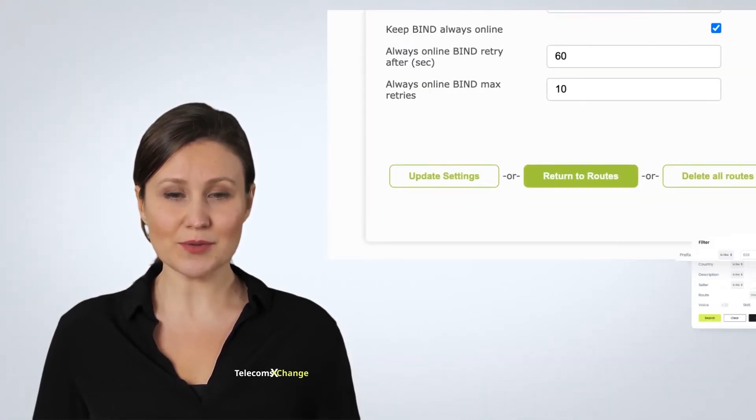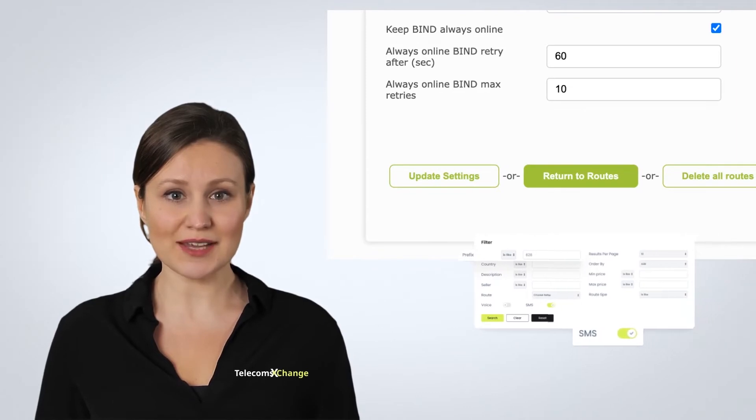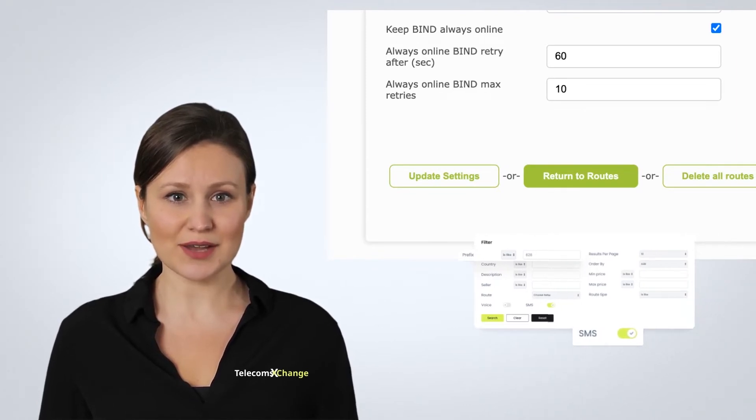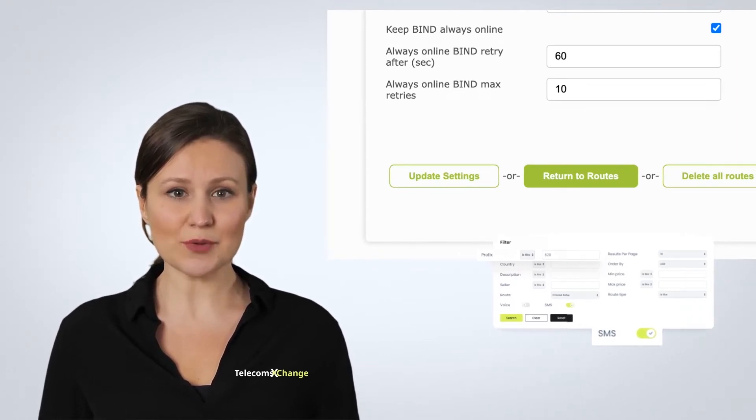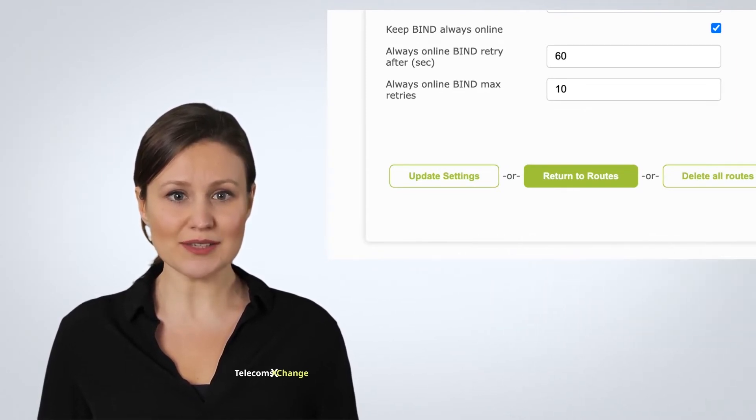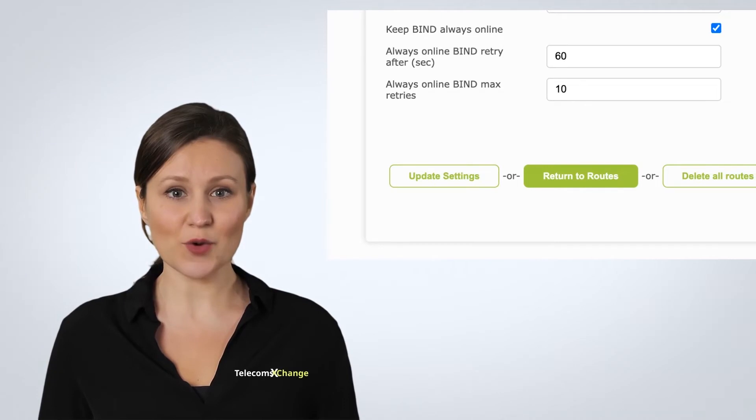To enable this feature, please log in to your seller account, then go to your SMPP root properties and check the box "Keep Bind Always Online".